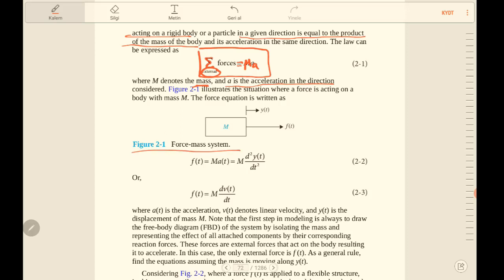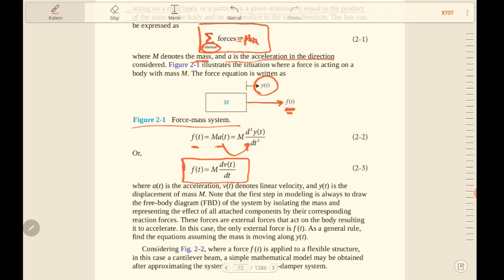In figure 2.1, we have a force-mass system. A force acting on the system is represented as f(t), and displacement is represented as y(t). According to this system, f(t) equals m times a(t). The acceleration can be represented as the second-order differentiation of displacement y(t) with respect to time.